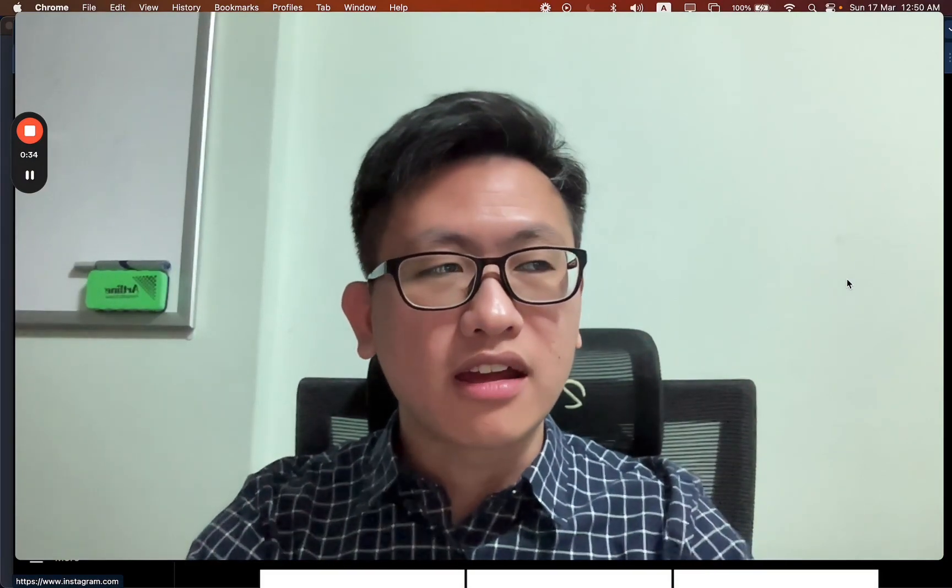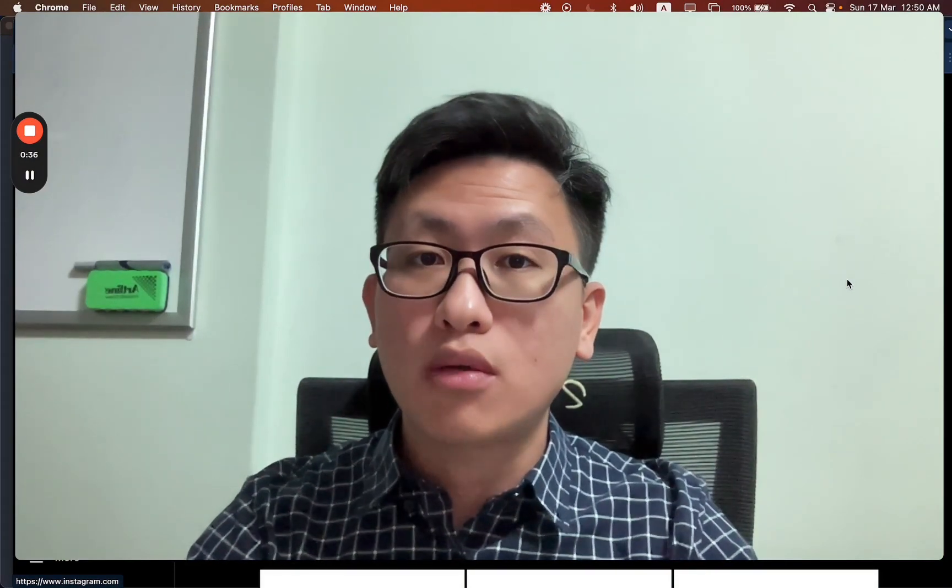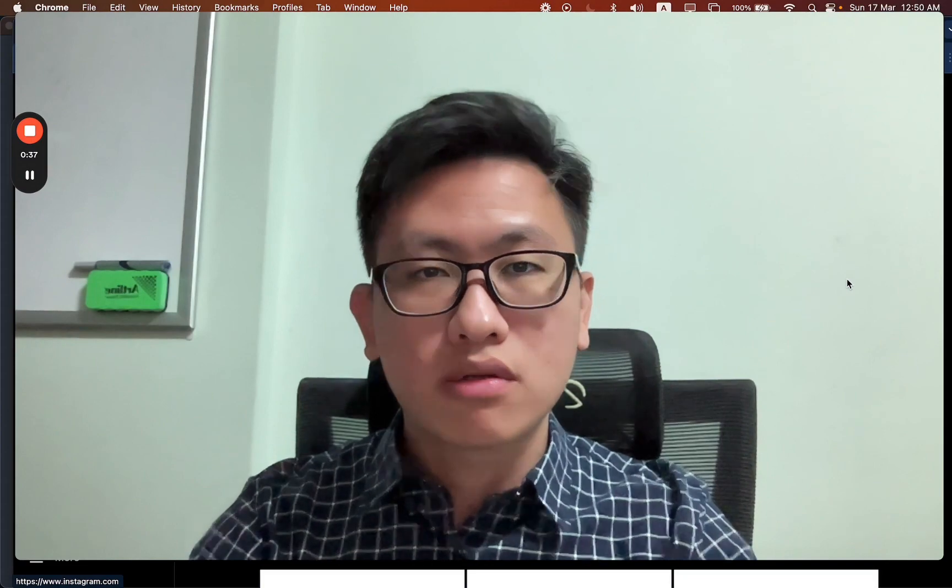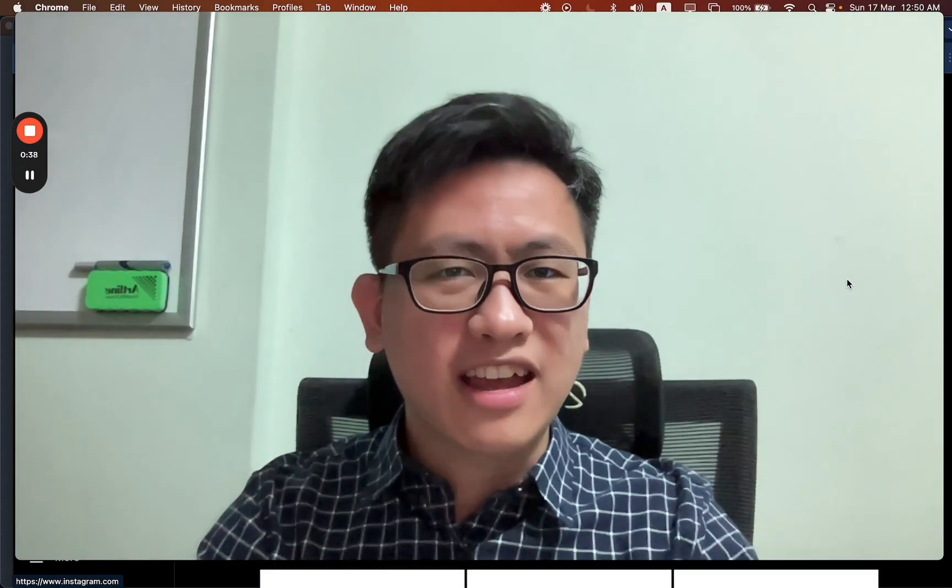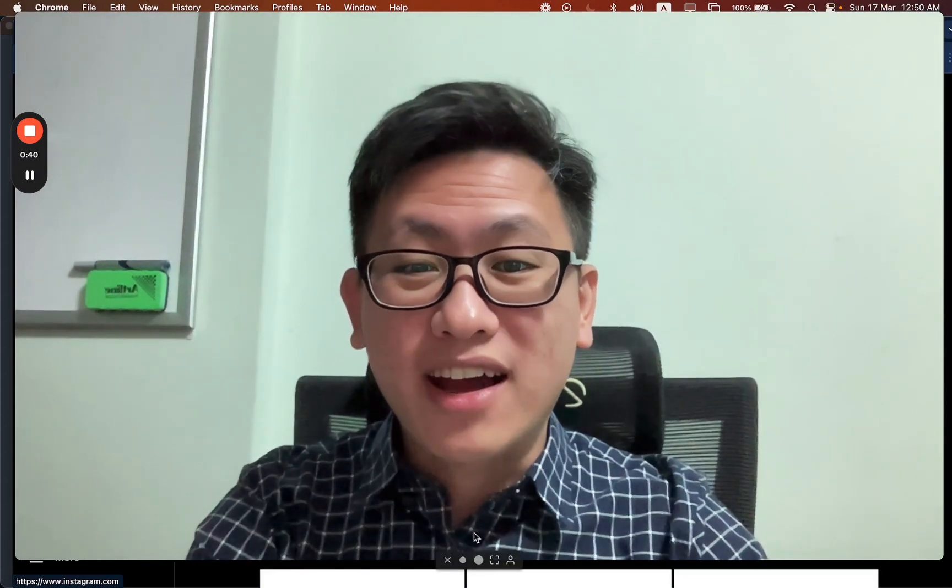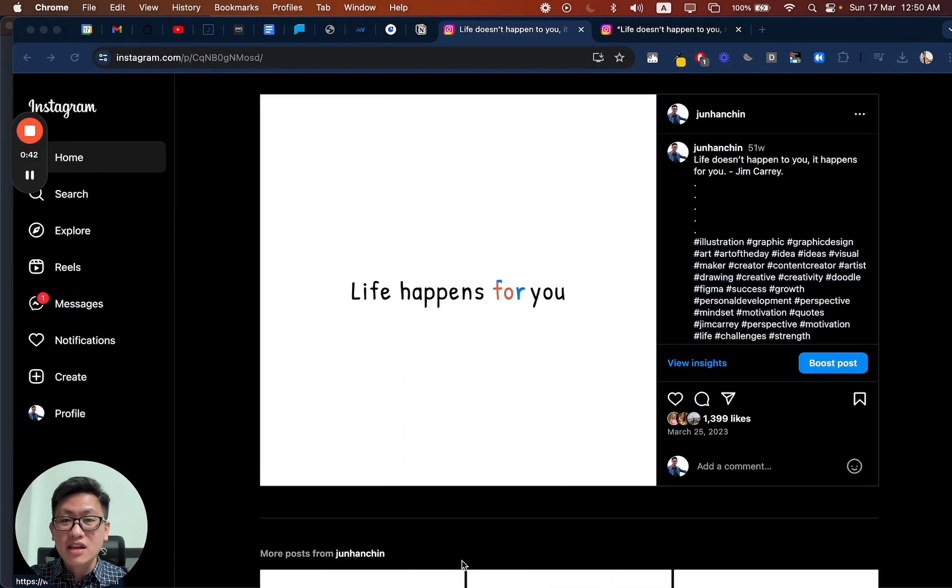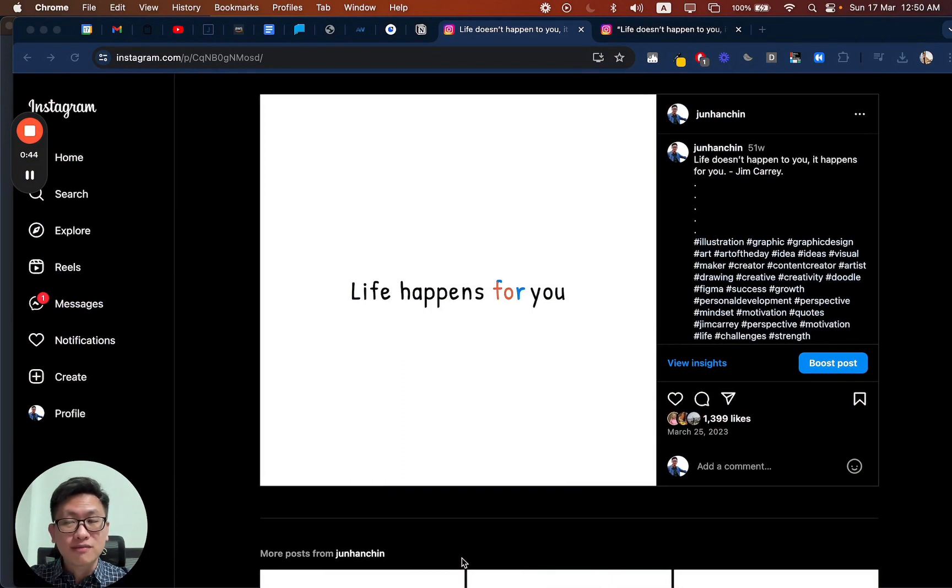And I thought, hey, could I show that with a visual? Of course I can. And that's why I made this, Life Happens For You.